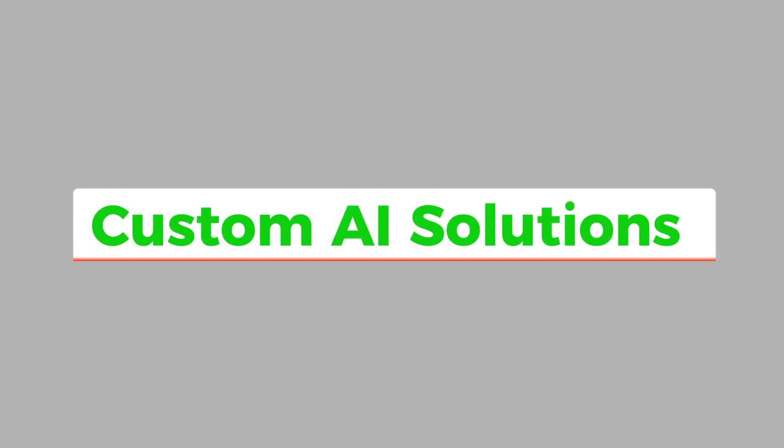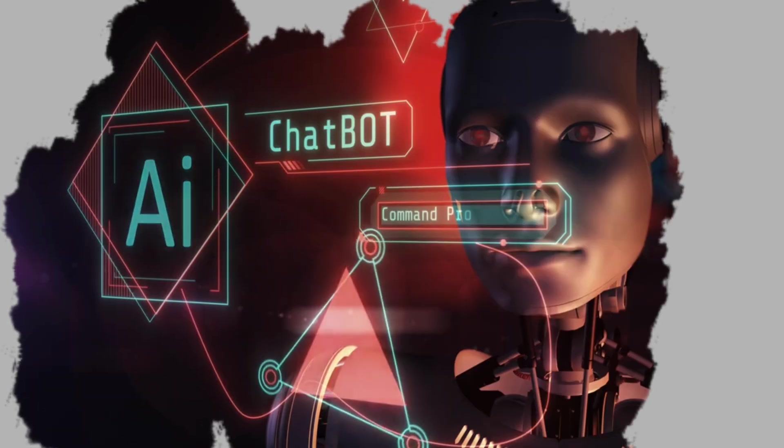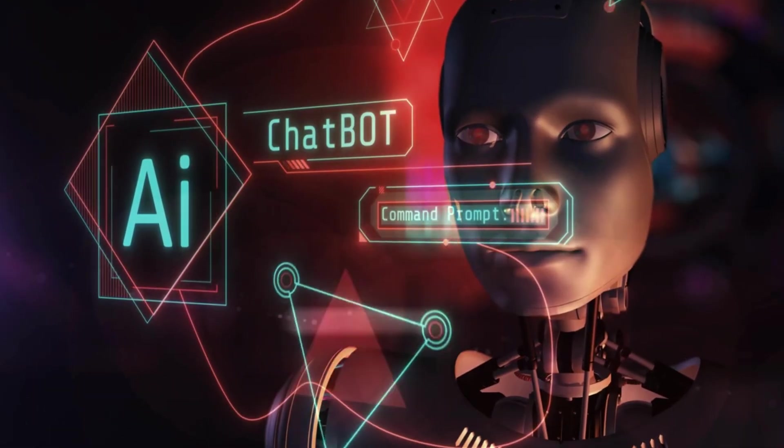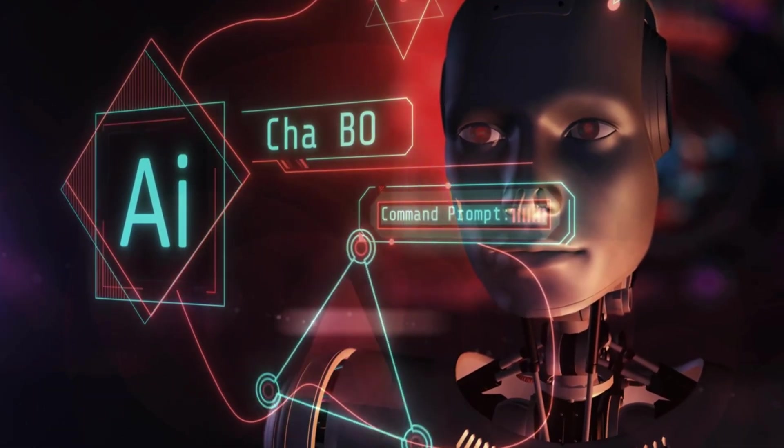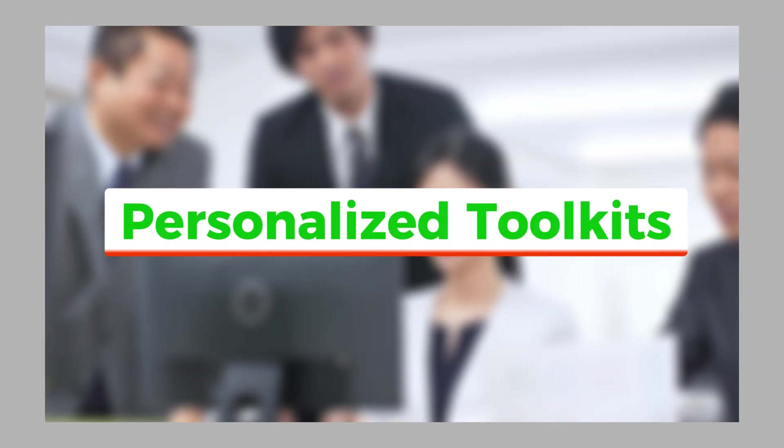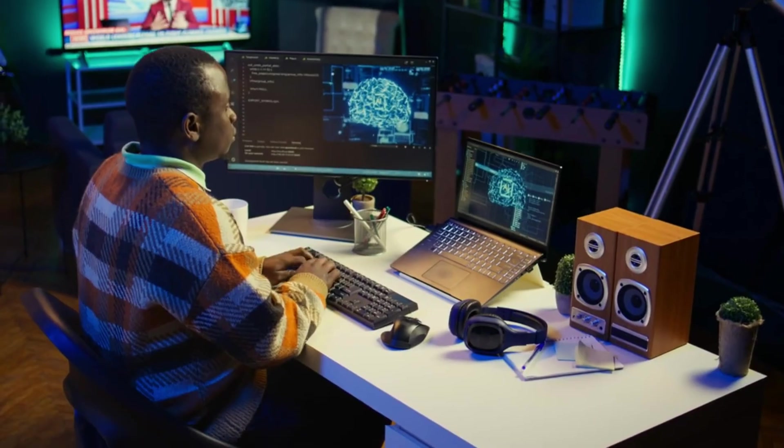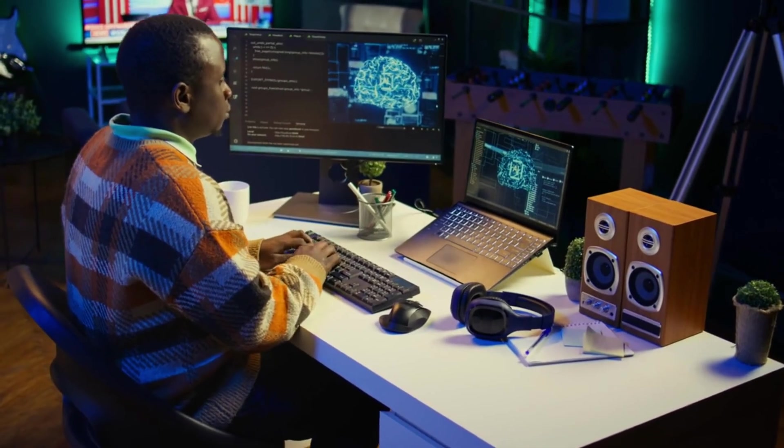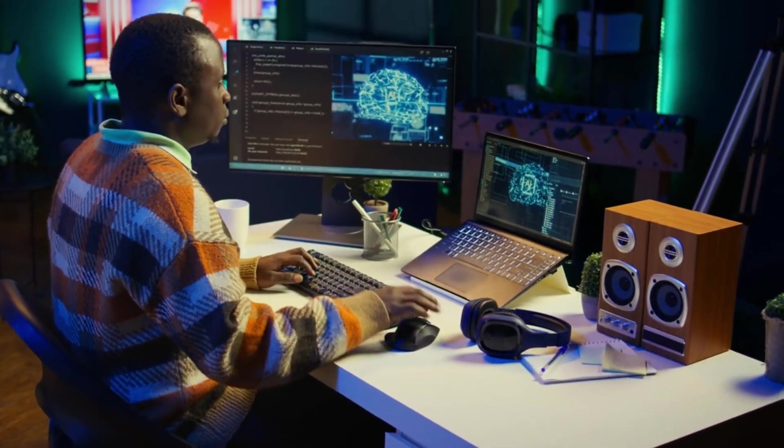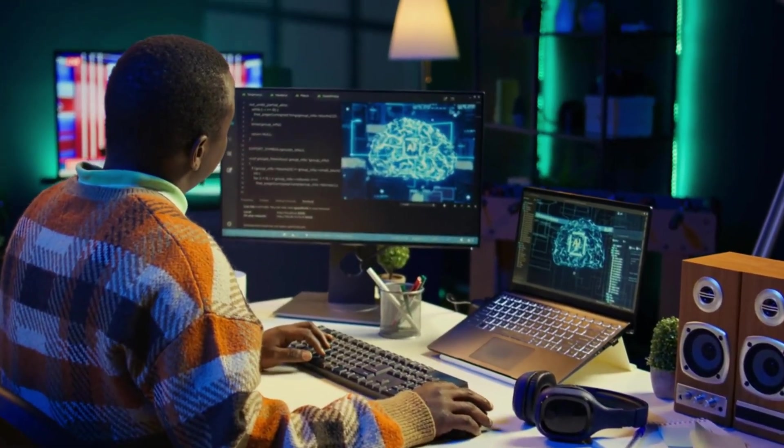And coming soon, AI Chief will offer custom AI solutions, including AI chatbots built specifically for your business, personalized toolkits, workflow automation setups, and even fully managed AI systems done entirely for you.